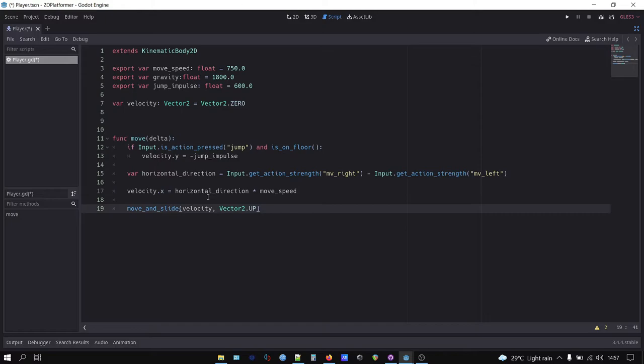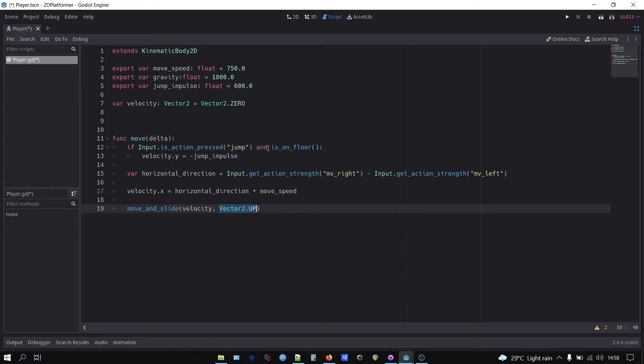But in the video I forgot to multiply by delta, so don't follow my step. We then call move and slide function, assigning velocity variable and vector2.up so Godot knows which way is up in our game, because without the vector2.up, the is on floor function will always return false.